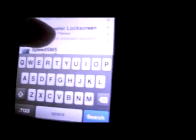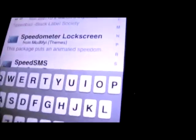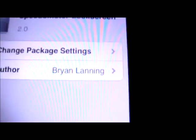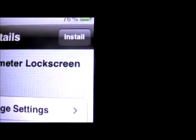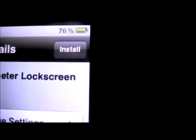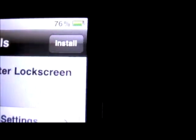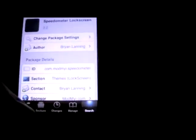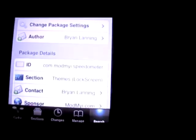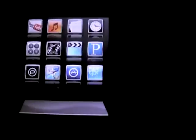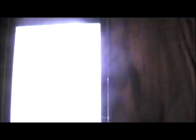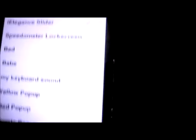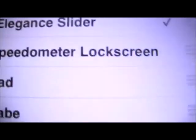So you want to install that. I already have it installed. So once you have it installed, go to your Winterboard and make sure it is installed. Mine's right there, speedometer lock screen, okay.